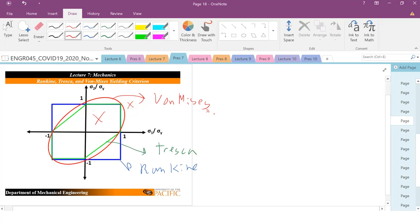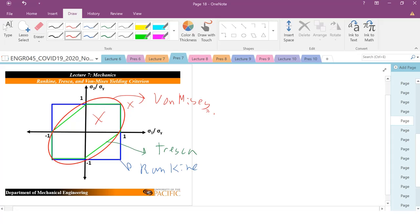You can kind of see where the yield criteria can either be an overestimate or an underestimate, depending on your application. But when you're in the yield loci, you are not going to yield in your material. When you're outside, that material will yield.